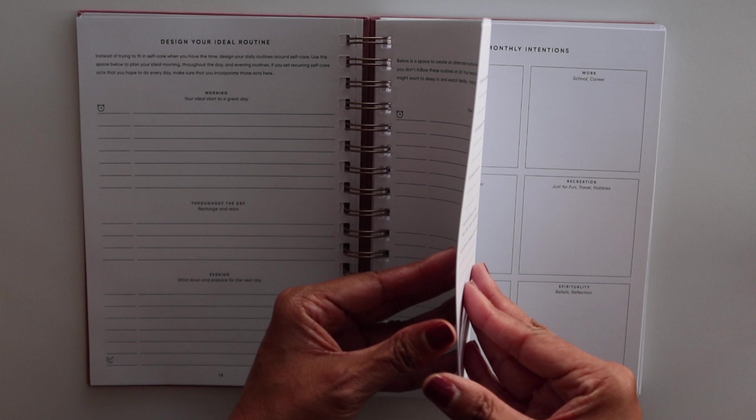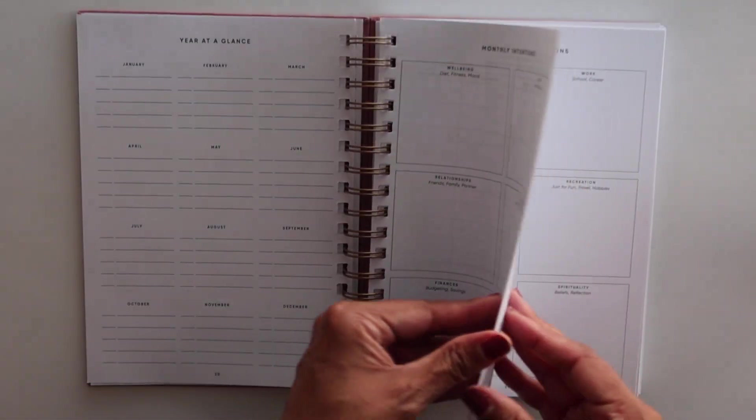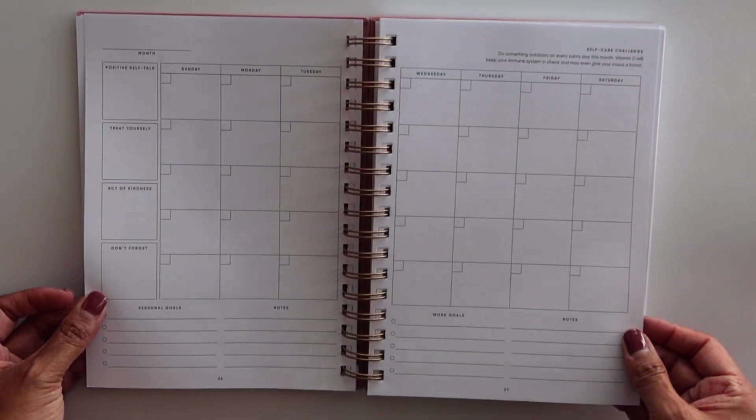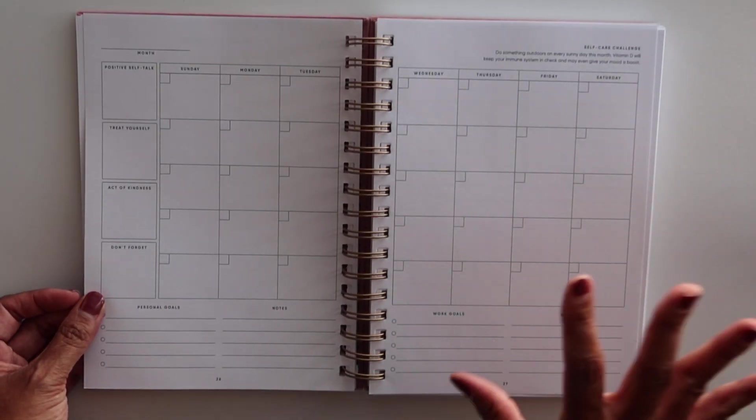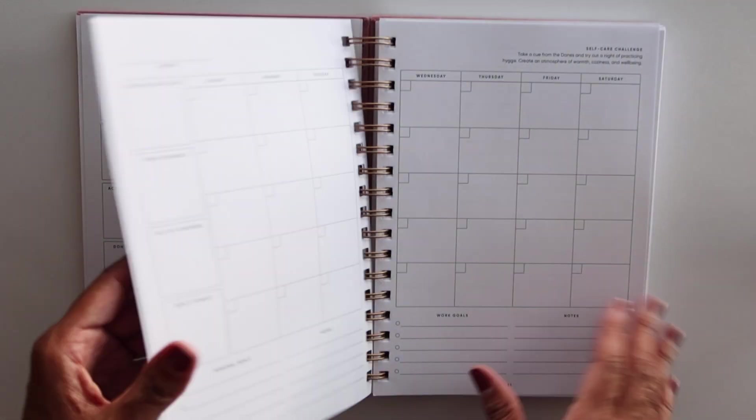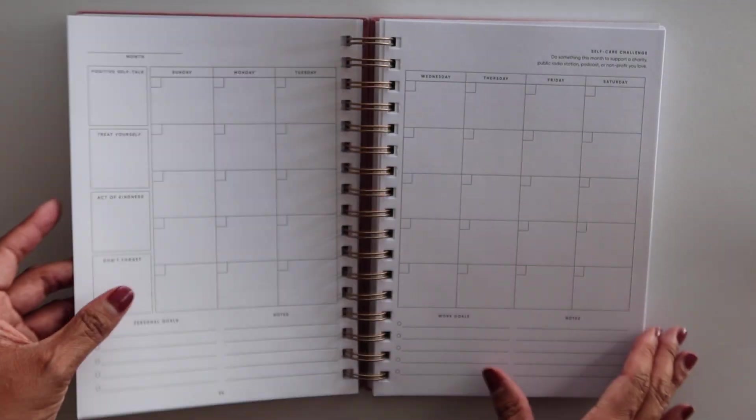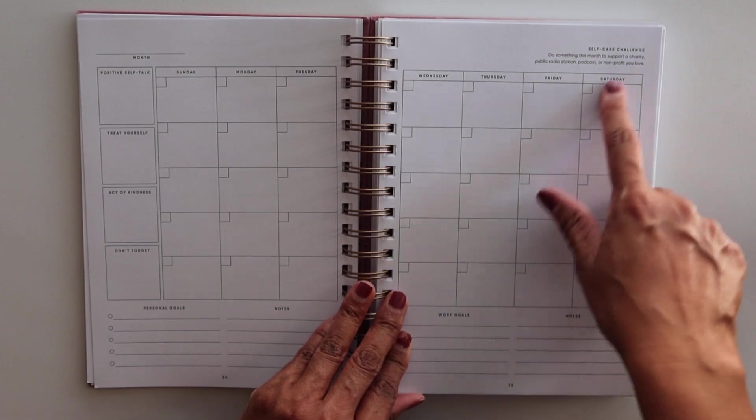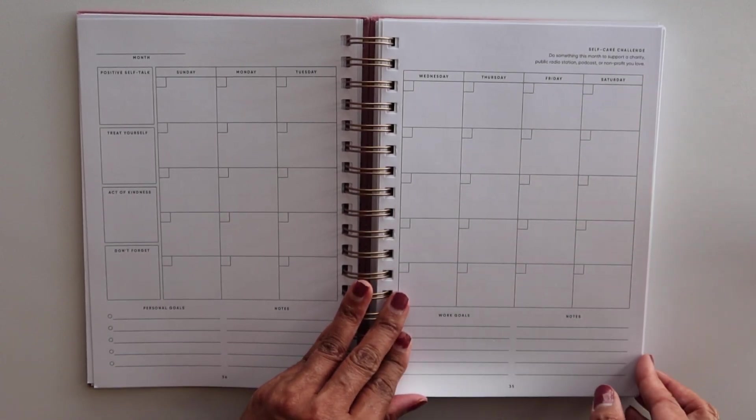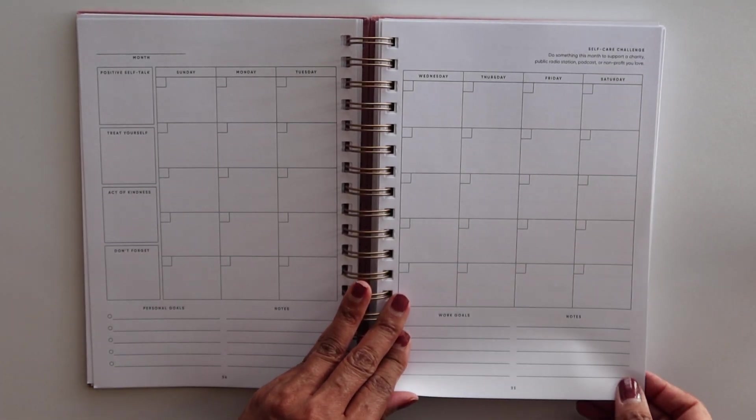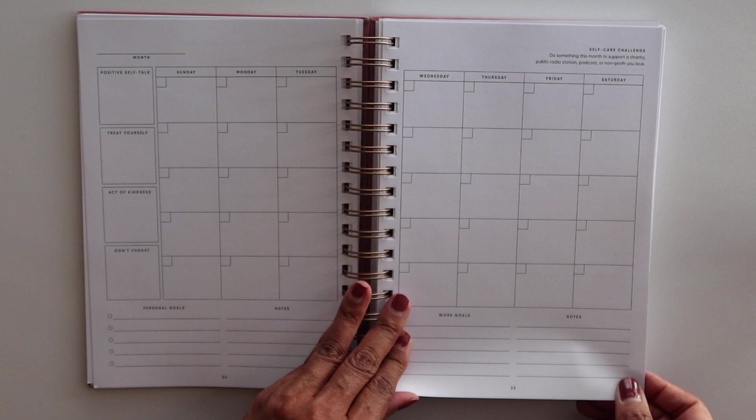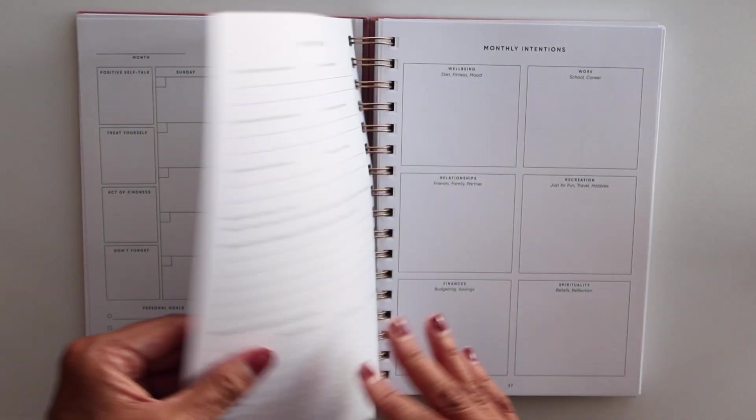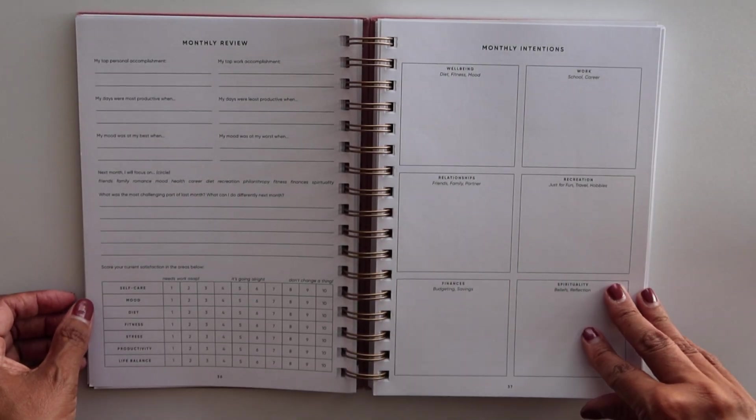There's prompts in here for you to design your ideal routine. And then you have monthly intentions. So it looks like you have the 12 months at the front of the planner. And this is cute, a self-care challenge. Do something this month to support a charity, public radio station, podcast, or nonprofit that you love. I do like that.